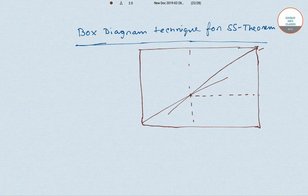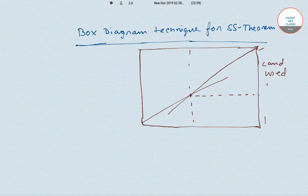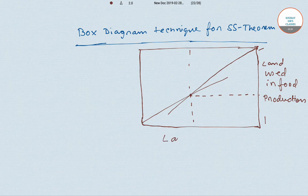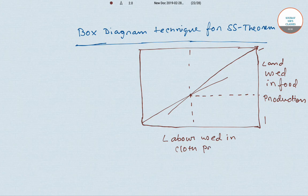On the vertical plane we'll take land used in food production, and on the vertical-horizontal plane we'll take labor used in cloth production. On the horizontal plane we'll take labor used in cloth production, and then labor used in food production.